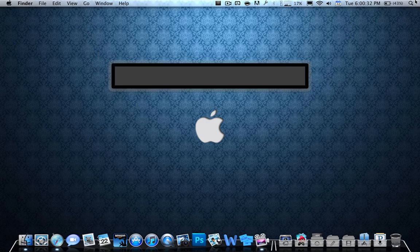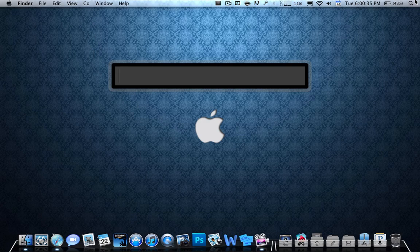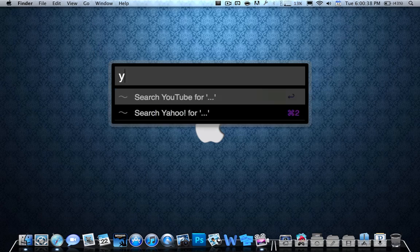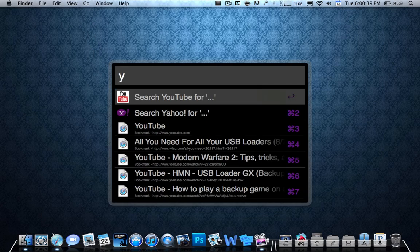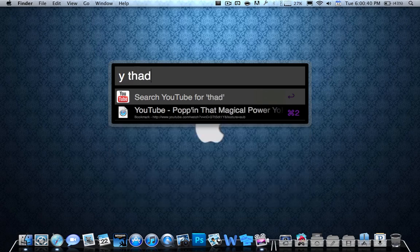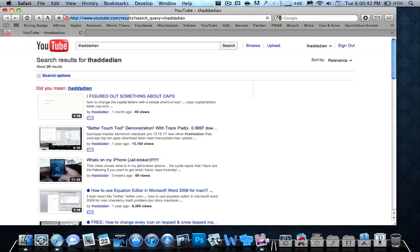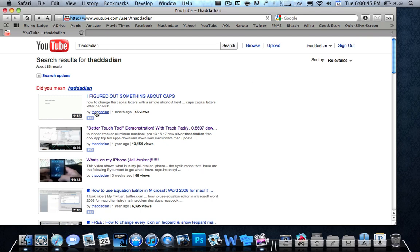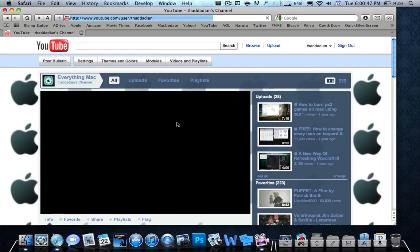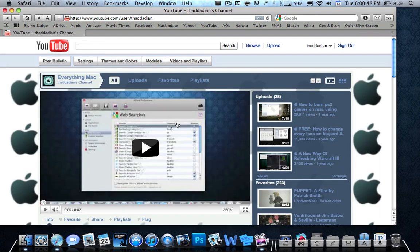So basically what you can do is you can search websites. You can search queries in the website. For example, if I type Y, I type T.A.D.M. So I'll go to my YouTube account channel and I can search out something on my YouTube account. So that's something that's pretty cool.